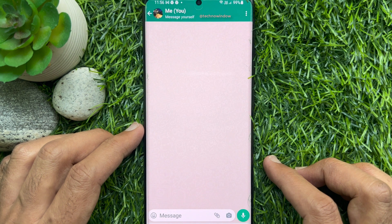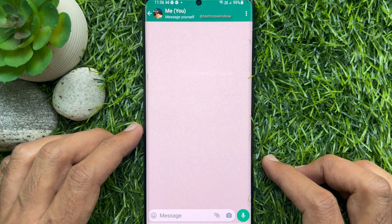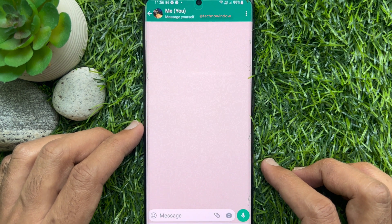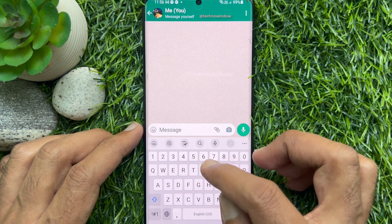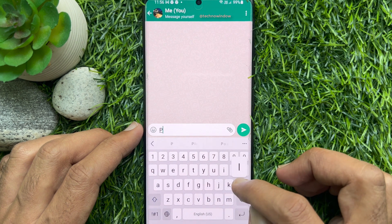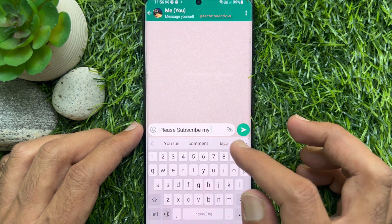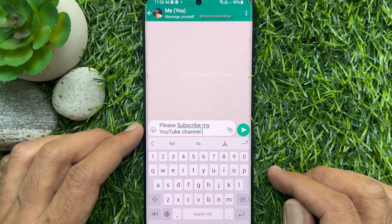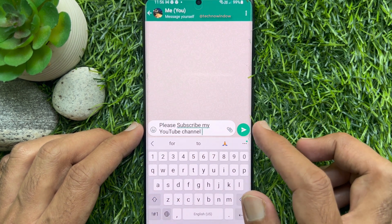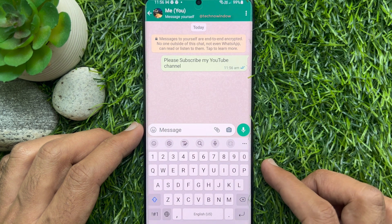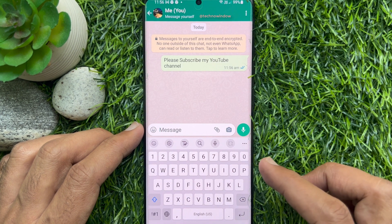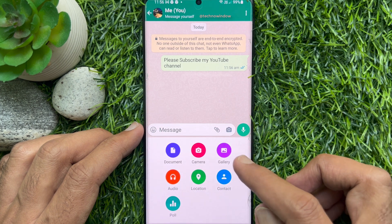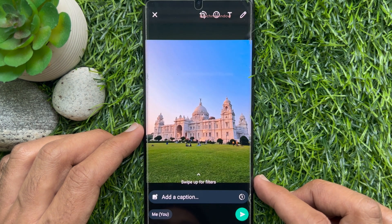A chat window will open just like a regular chat. Here you can type and send messages to yourself. Type your message and tap send. You can also send images — select any image from your gallery, then tap send.